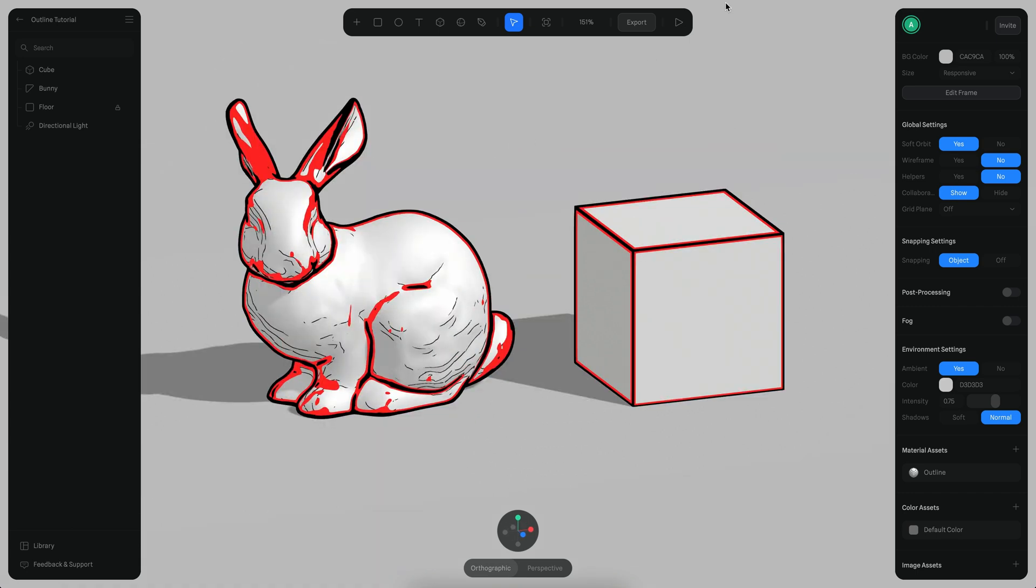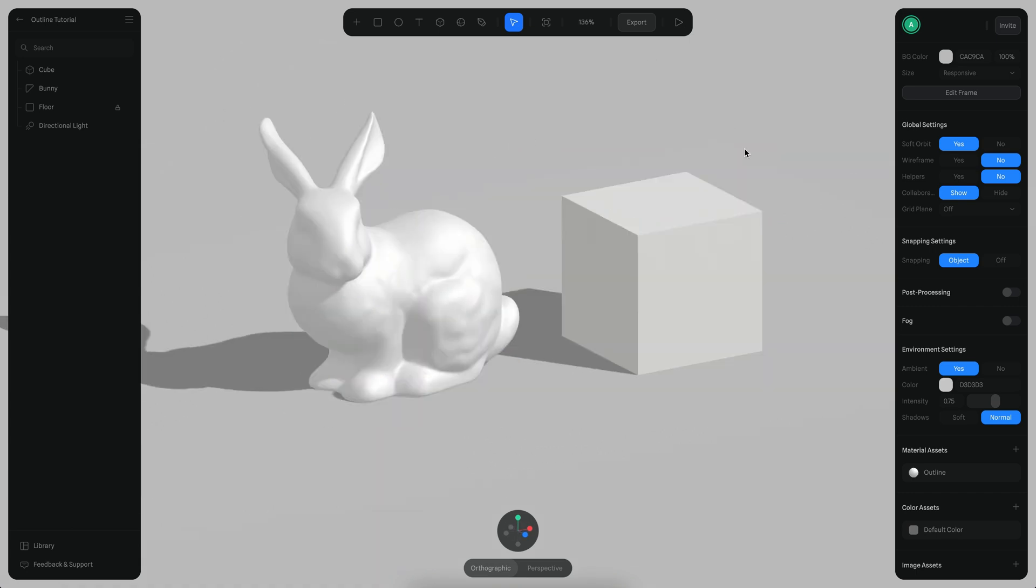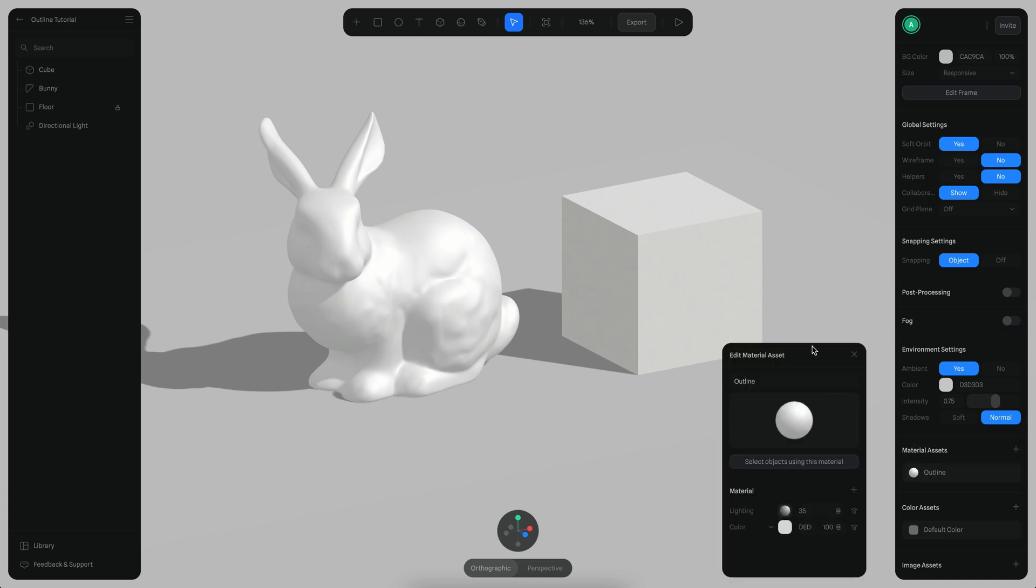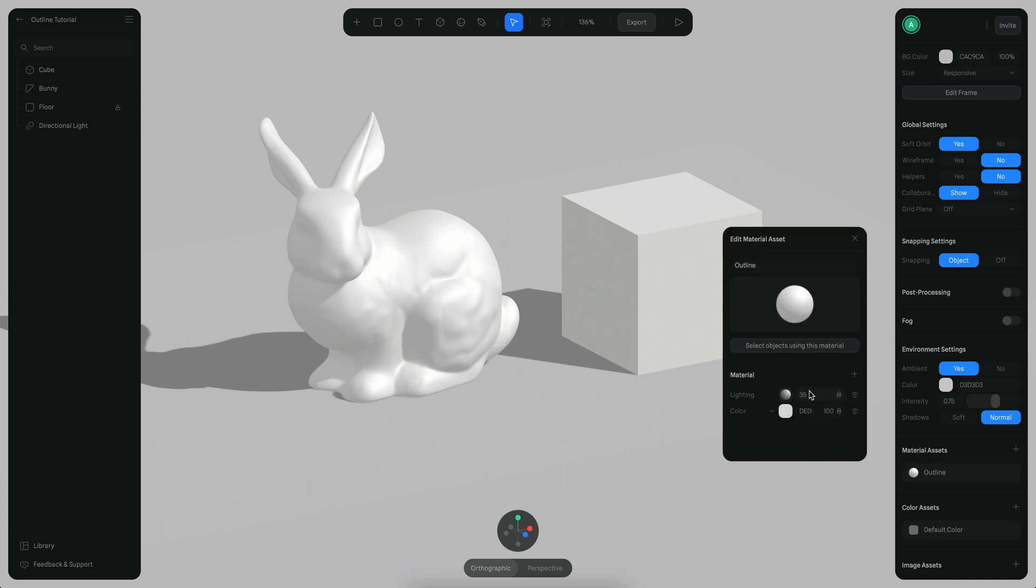Alright, let's begin. So I have a very simple scene here with this bunny and a cube, and I also created a material which is a very simple material with lighting with 35% opacity and a gray color.